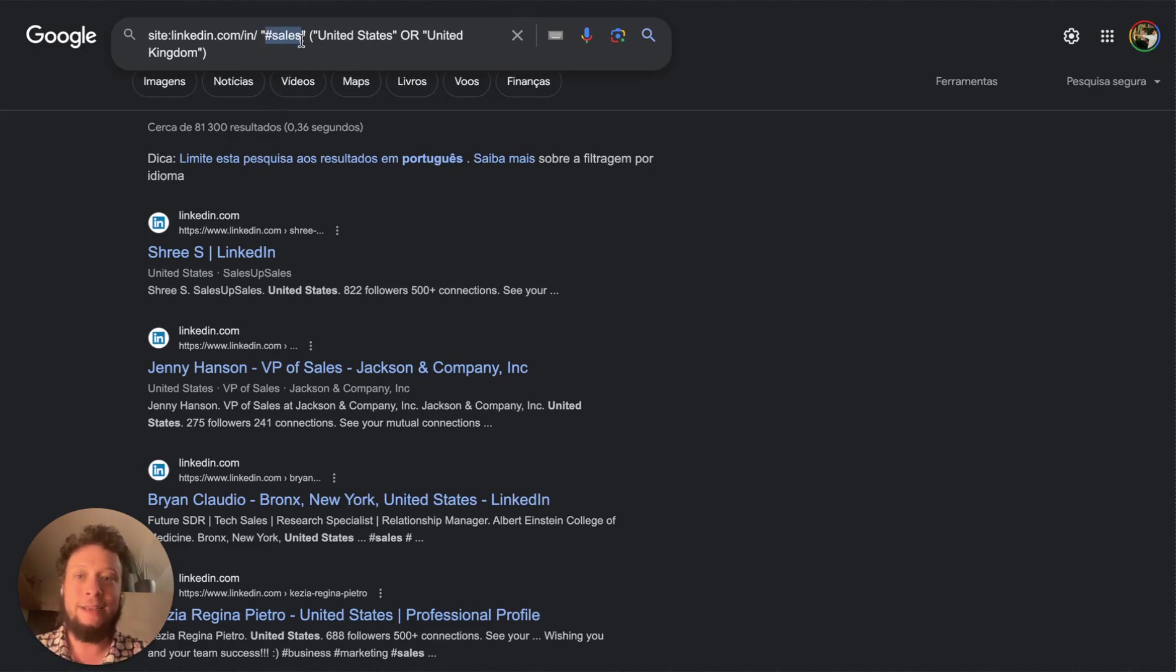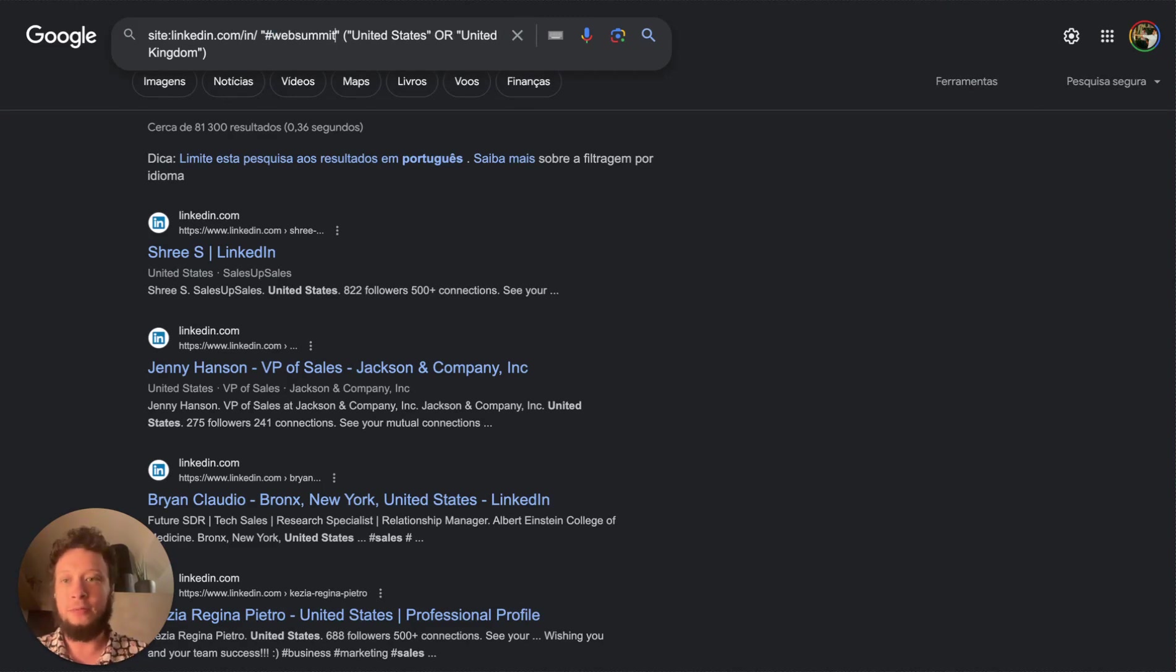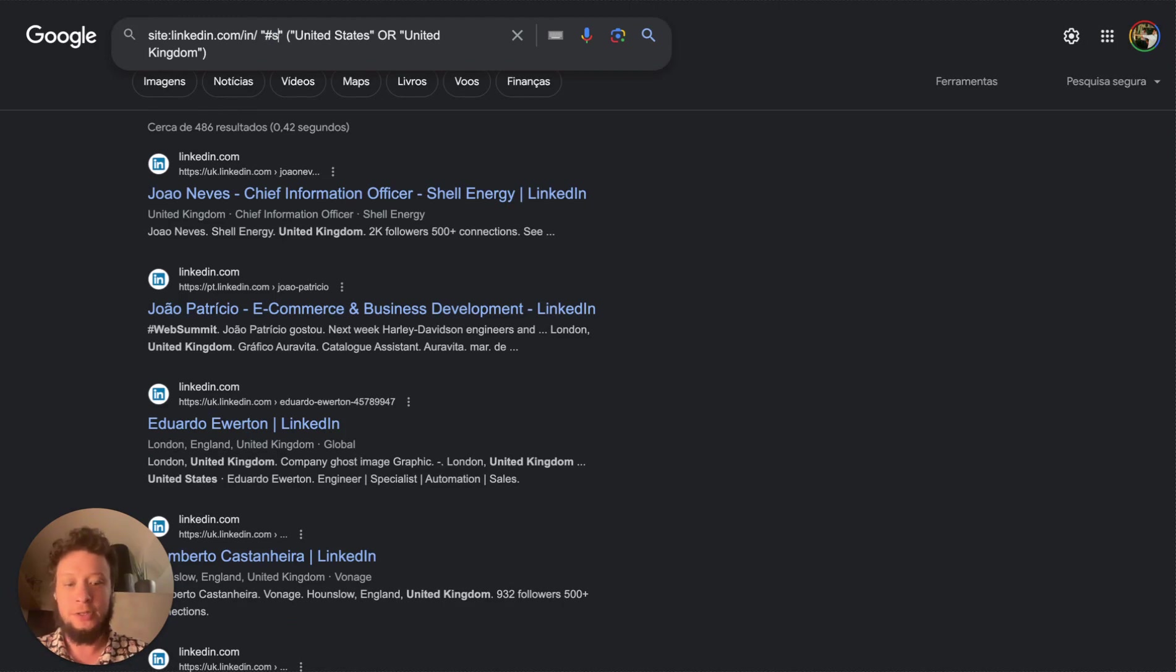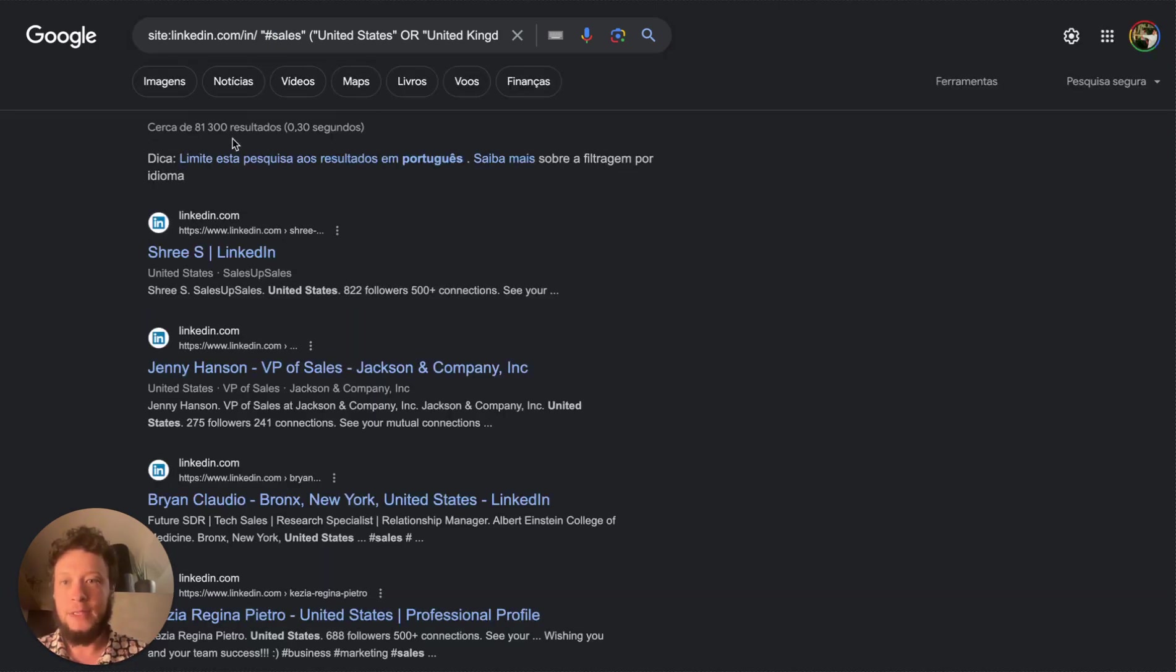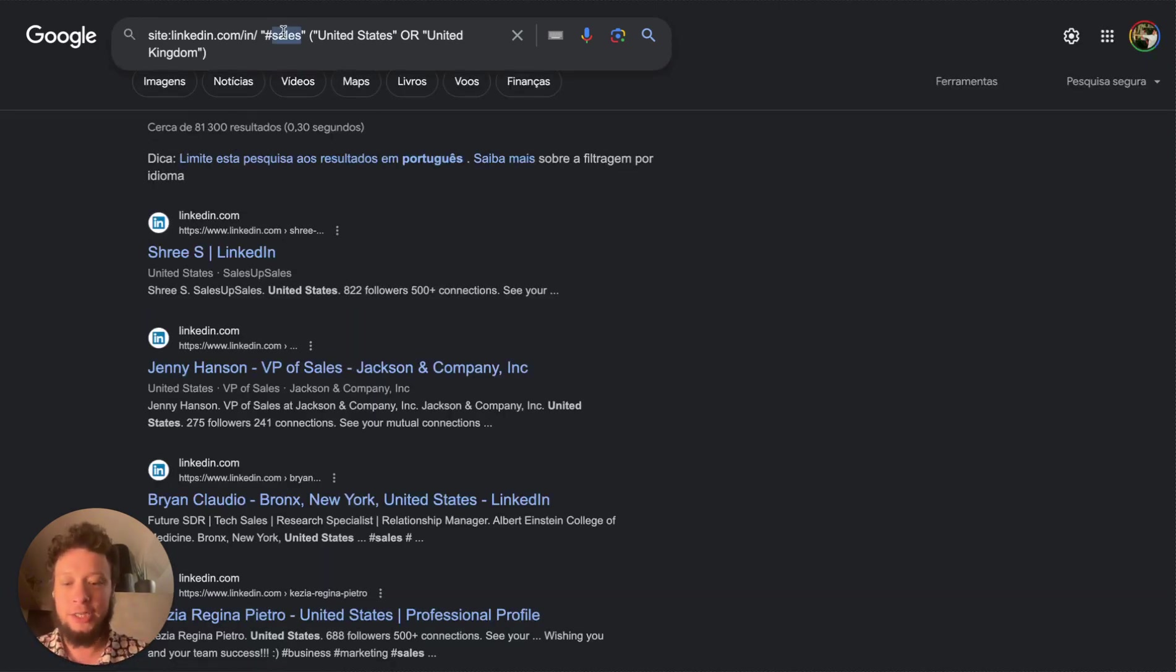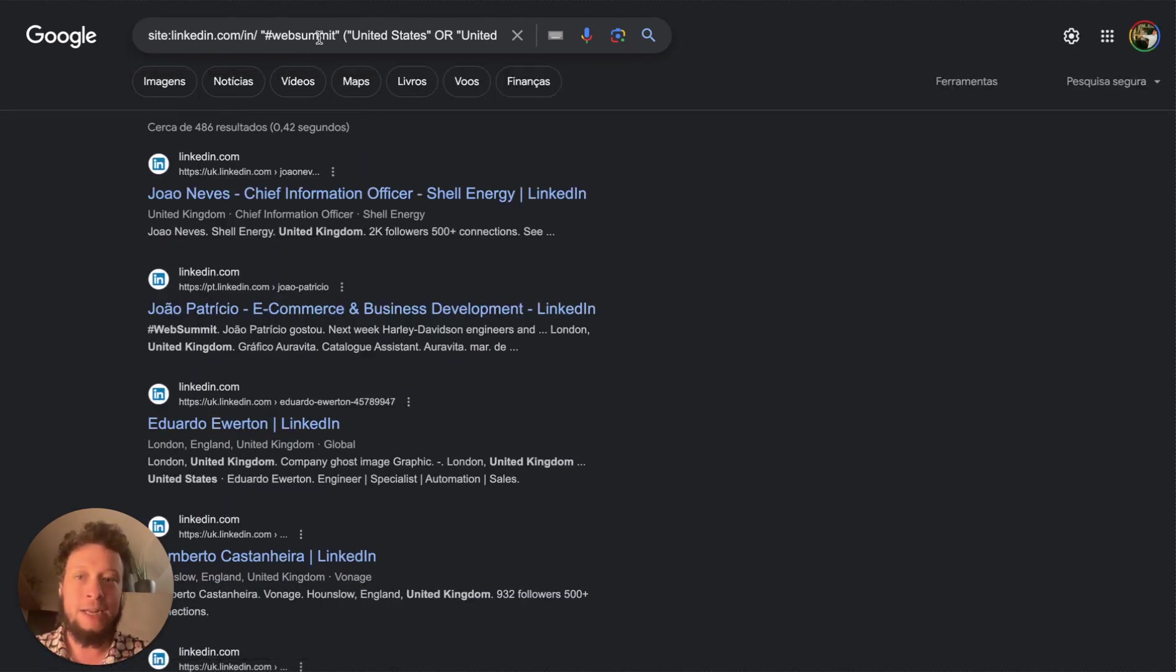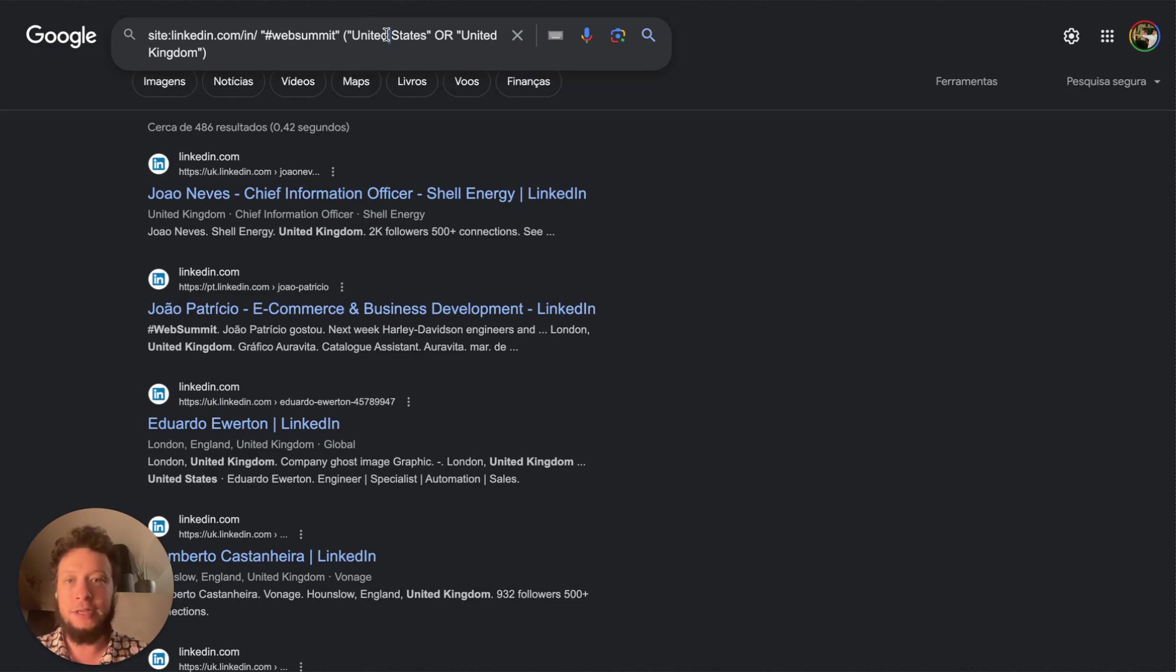I'm gonna have a really generic hashtag I'm looking for here like sales, but let's just say I wanted to look for web summit, for example. You'll see 486 results, sales 81,000. In fact, let's change this to web summit to keep it short and simple. So I'm looking for anybody who's been hashtagging about web summit. I want them to be based in the United States or the United Kingdom. So I add this bracket with a hashtag, but obviously I could change this to Spain if I wanted to, for example.